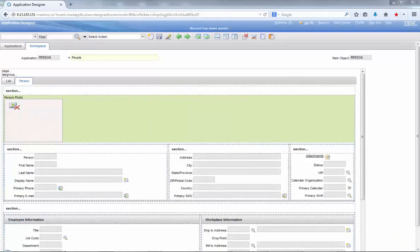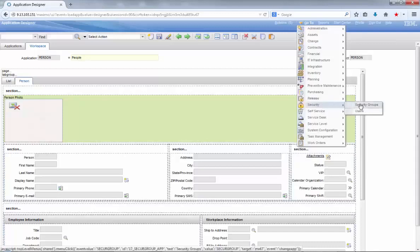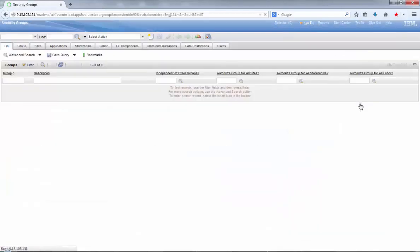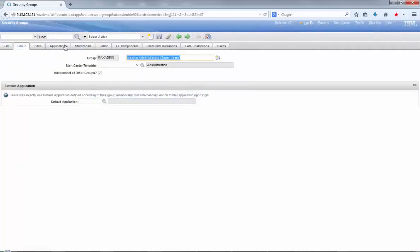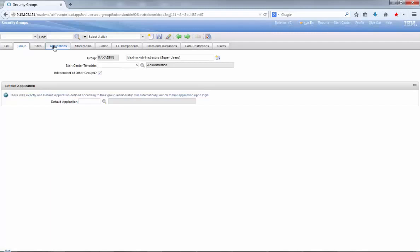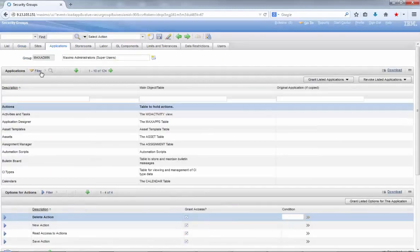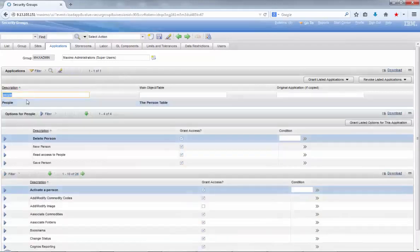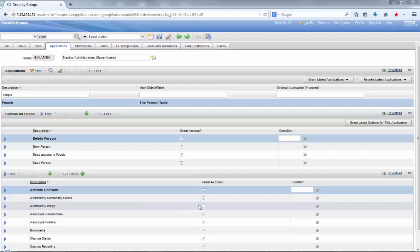Our final step here will be to grant access to the security group to the specific signature option we created by going to security groups application and changing the max admin group. In this case, within the max admin security group, click on the applications tab and filter for the people application.